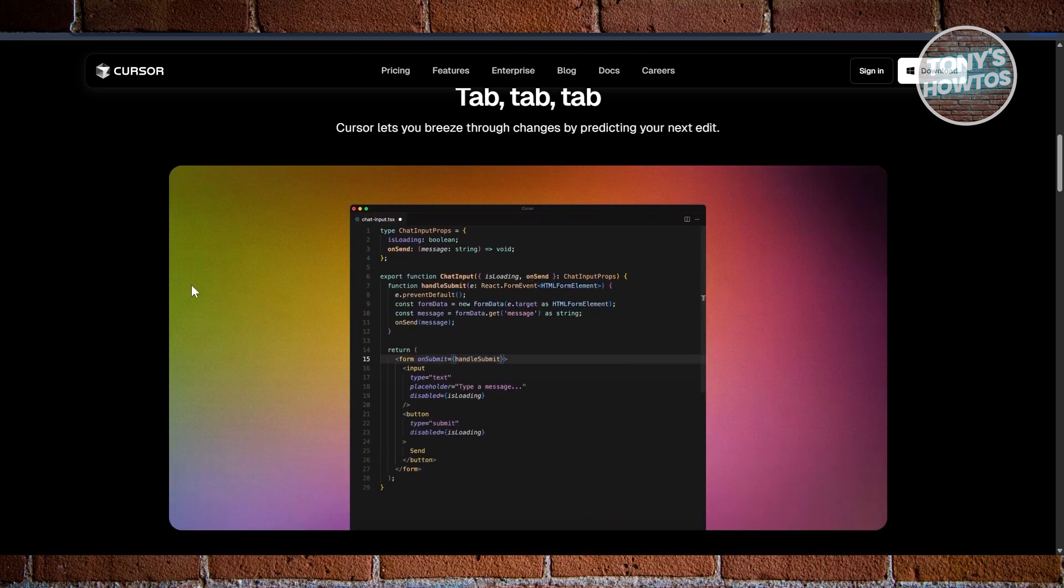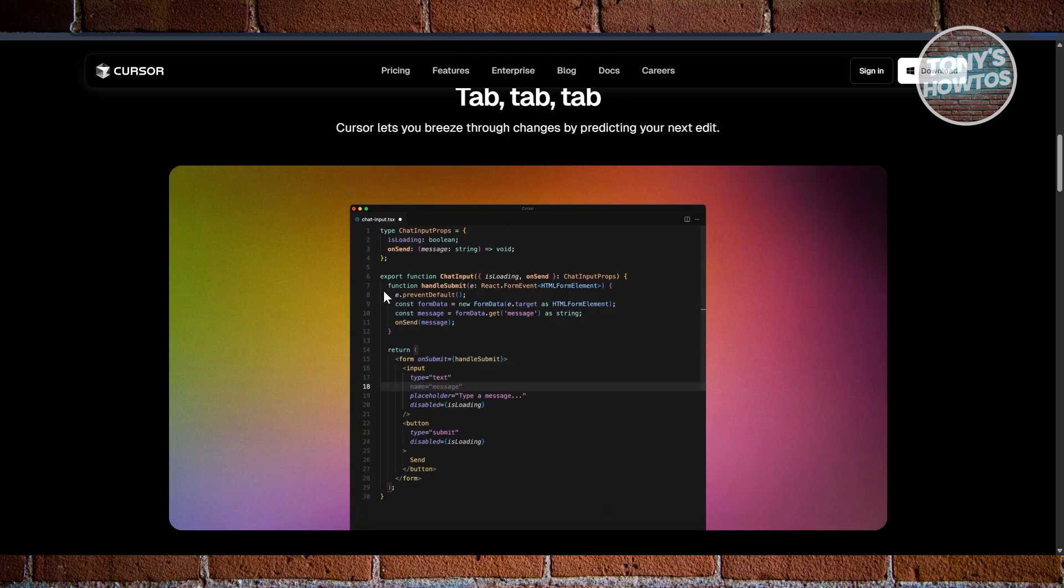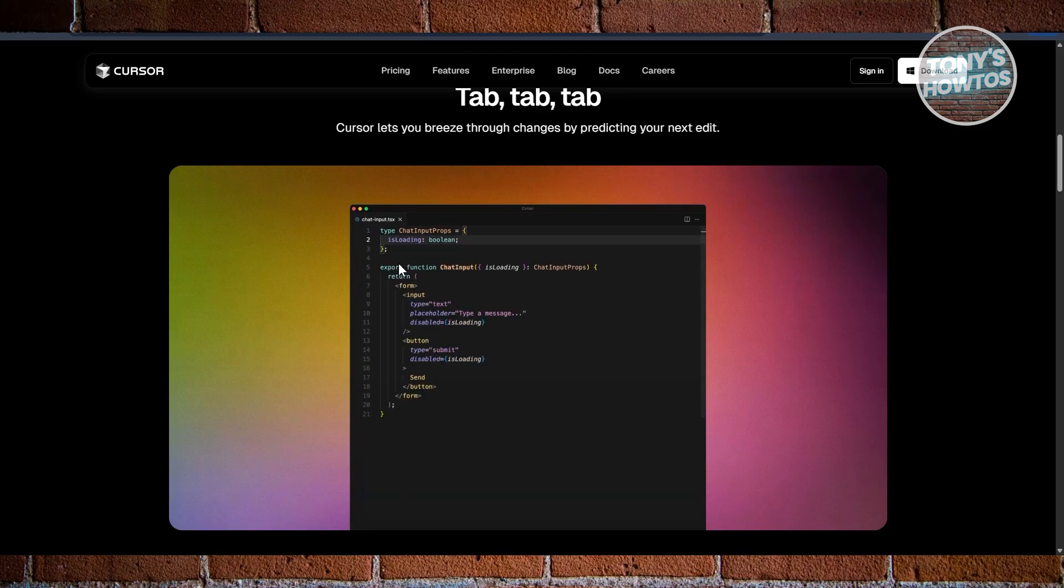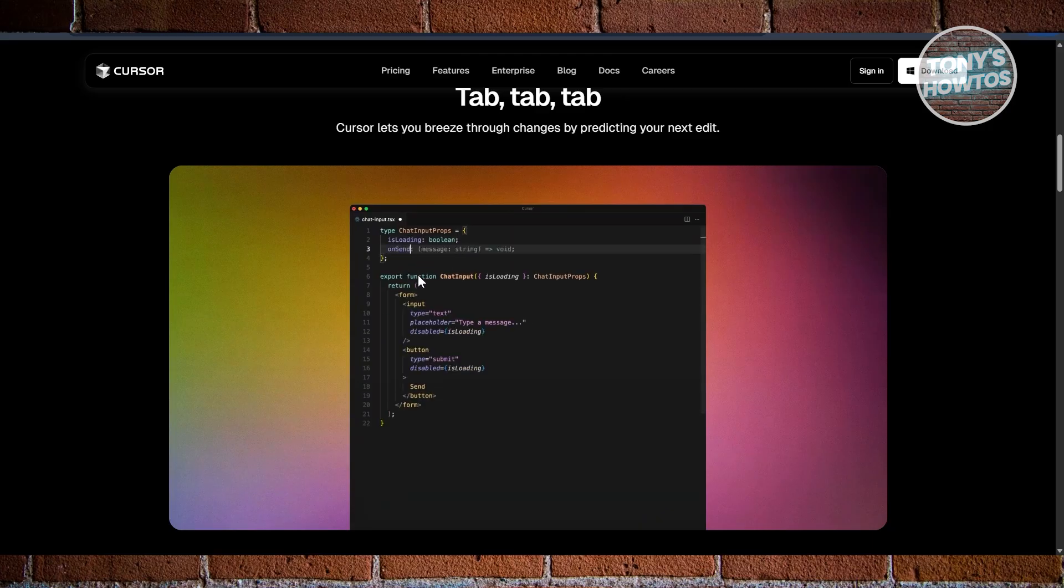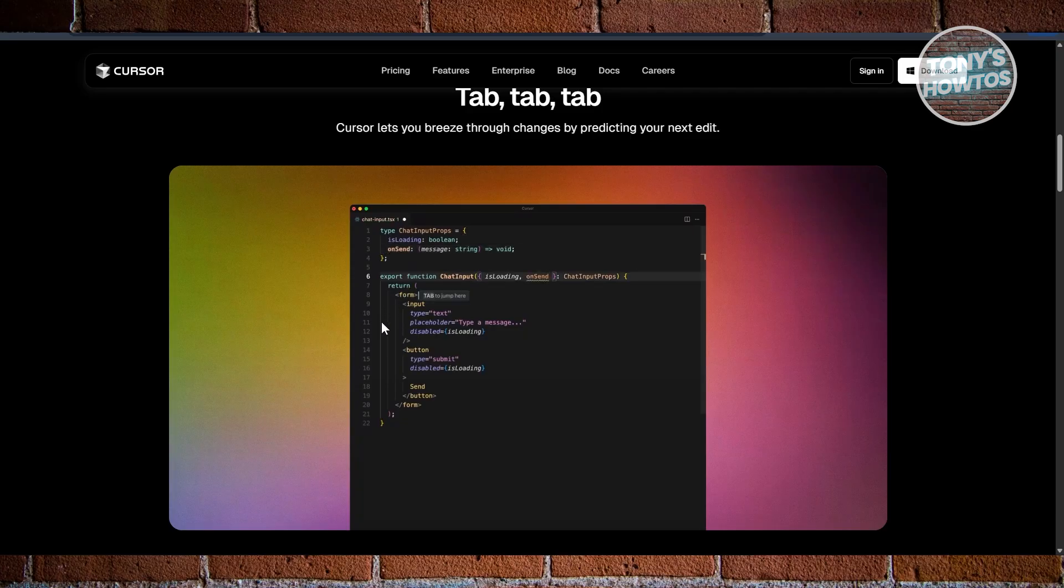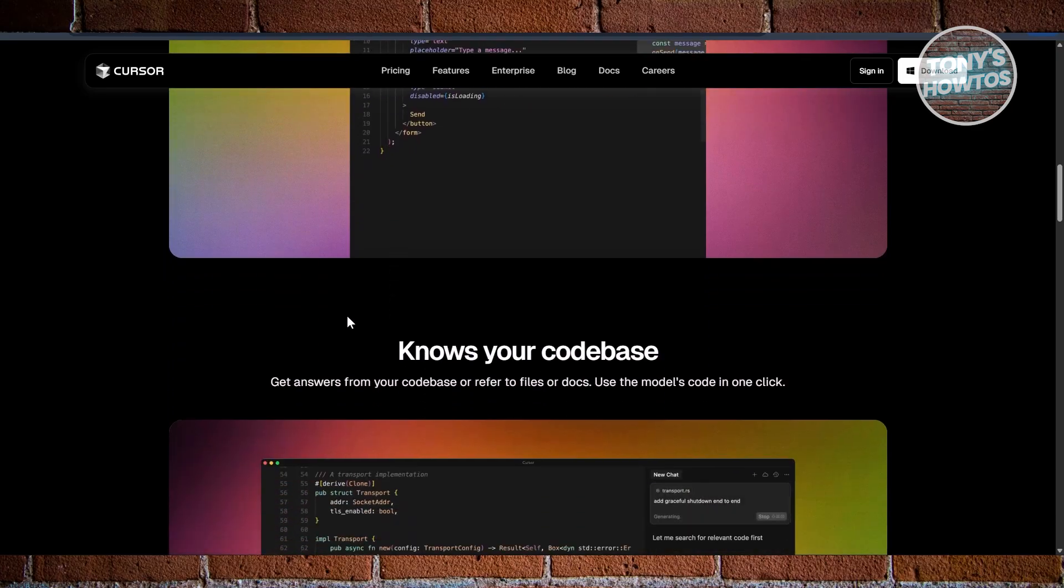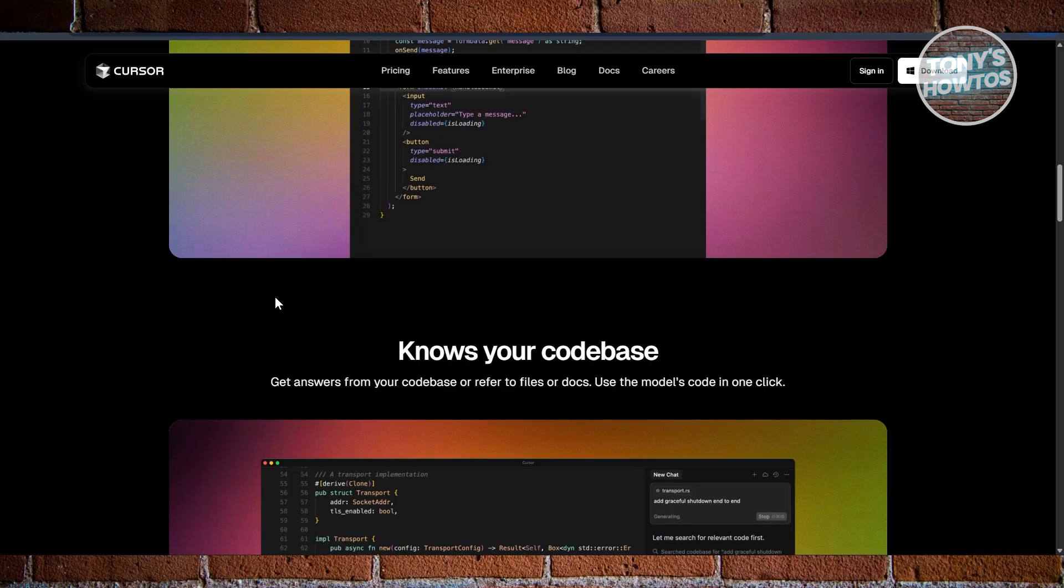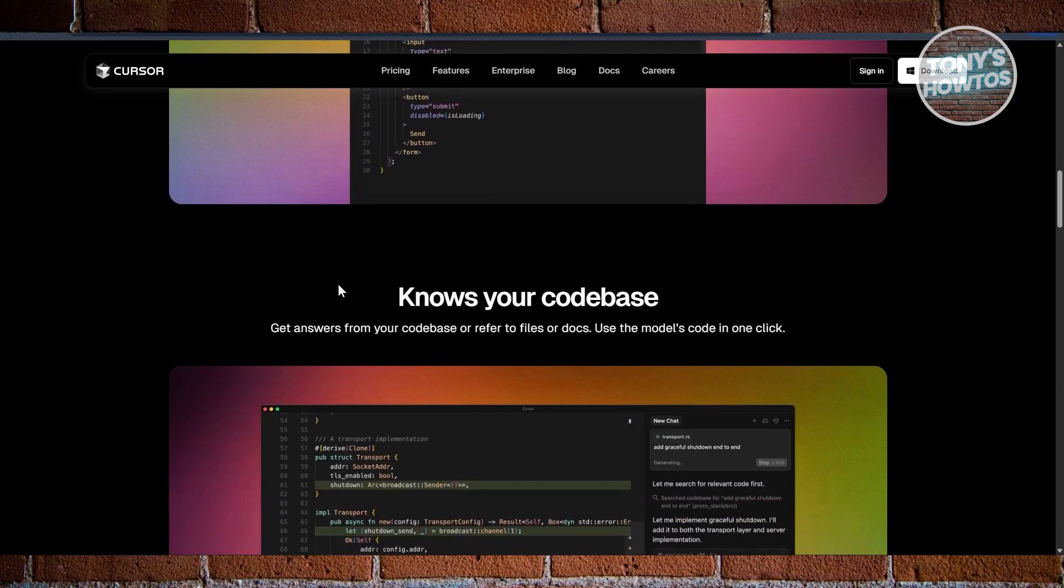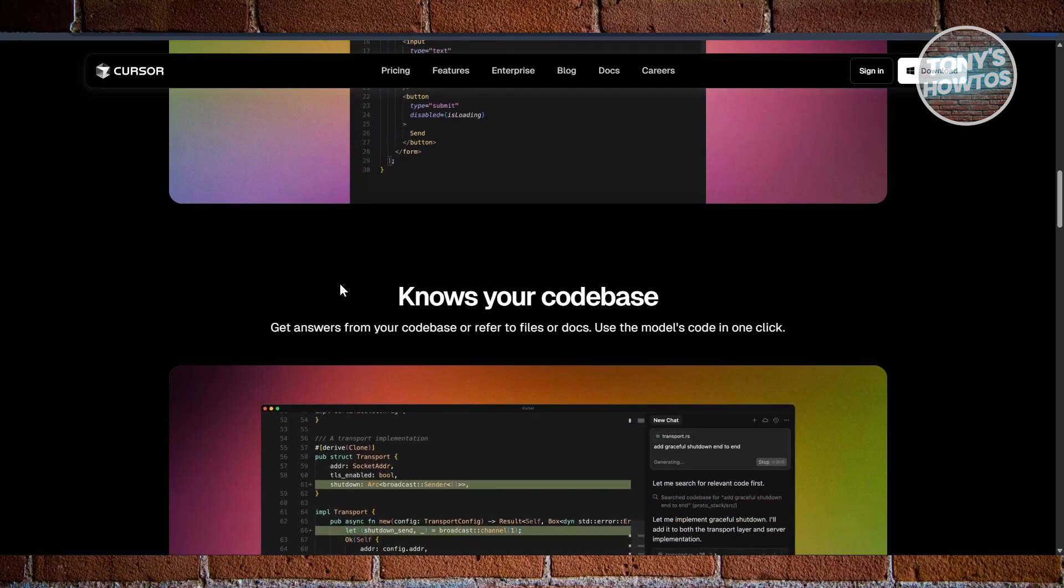You can literally type something like, for example, make a button move things or make the button function, something like that, and it will write it for you. It offers smart auto-completion as well that predicts your next line and built-in chat tool to ask questions about your code directly.